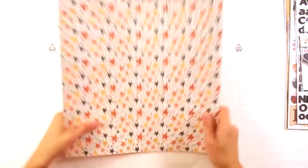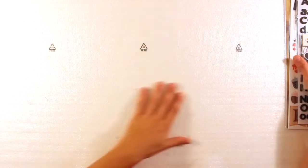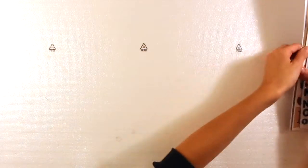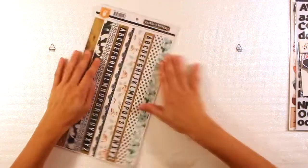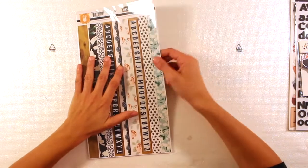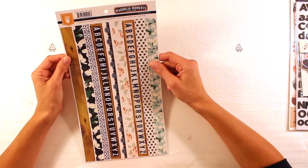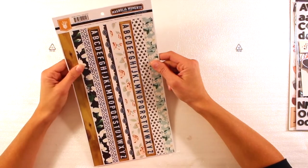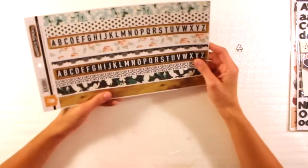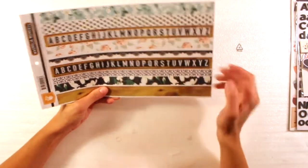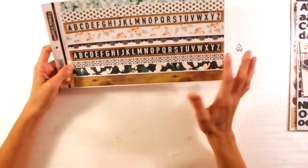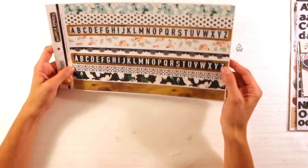So now let's go to the embellishments. Okay. First of all, Magnolia Moments, Fancy Pants. These are the sticker strips. I love this pattern. It's like a tile pattern.